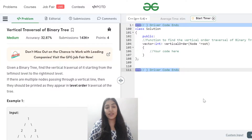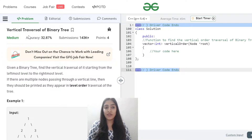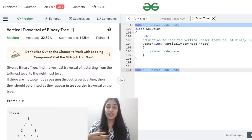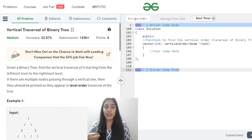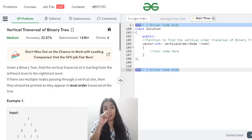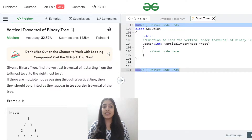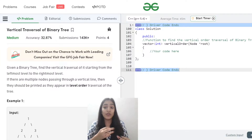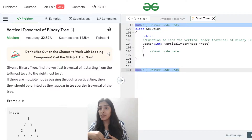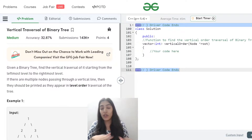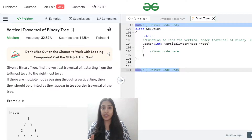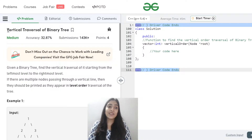Hi guys, I hope you are having a great evening. Today we are going to be discussing a very interesting question: vertical traversal of a binary tree. This is a super important question, and we'll also understand how to identify that we have to apply level order traversal or BFS here, because this is sort of a tricky question. I regularly put the question links in the comments, so please practice after watching.